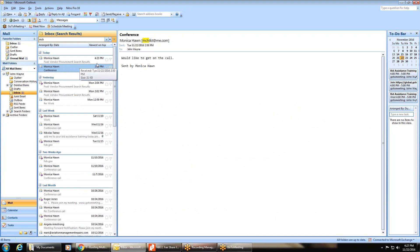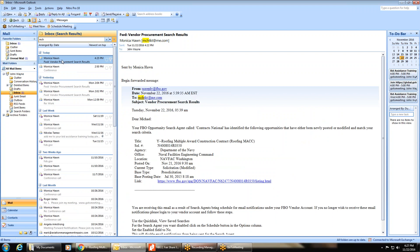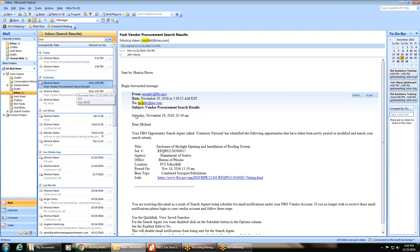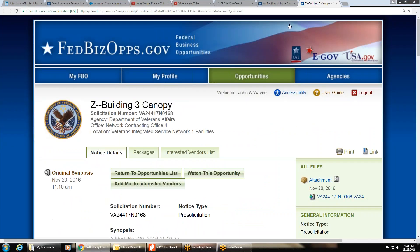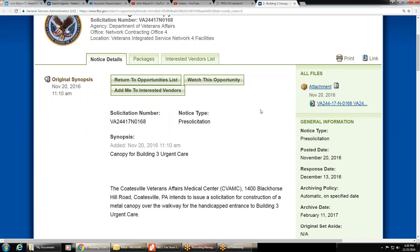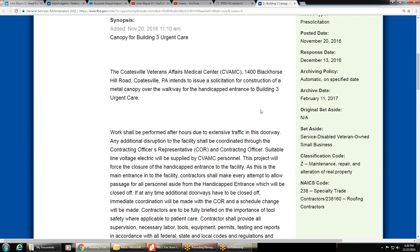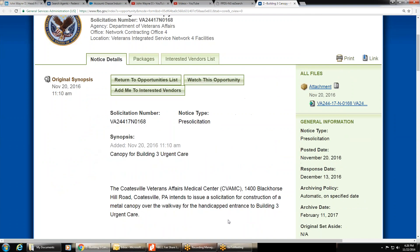Participant wants to start with simpler opportunities — these are the first four they've ever received. First steps when reviewing any solicitation: check the response date and make sure you have plenty of time to respond.